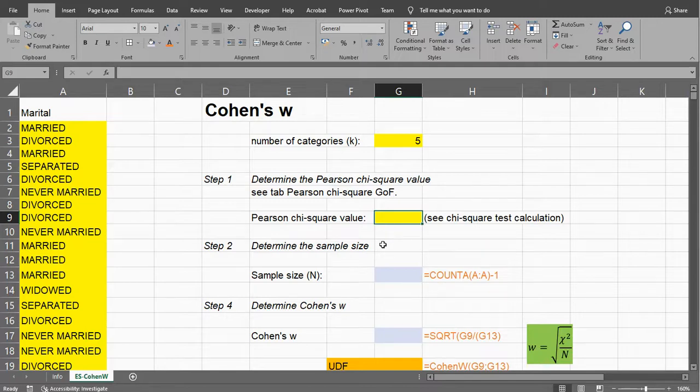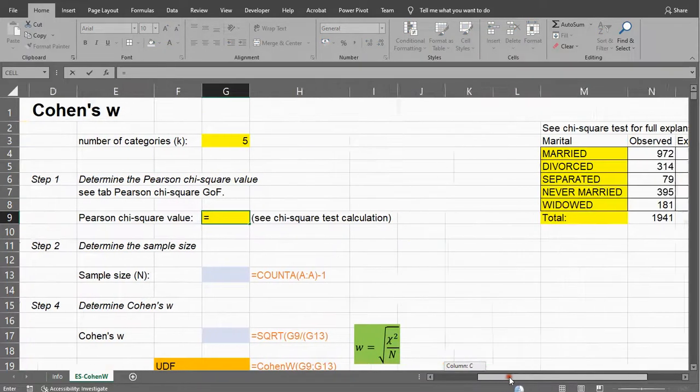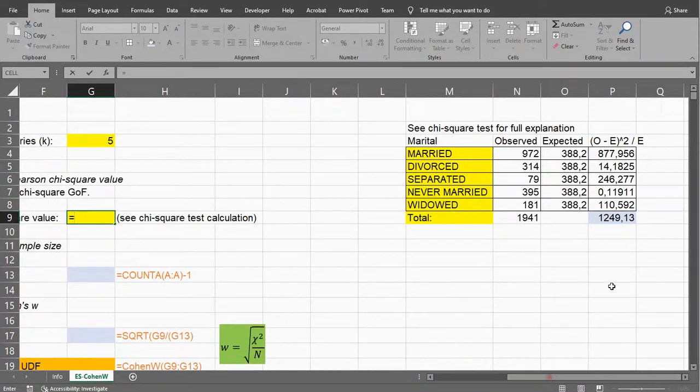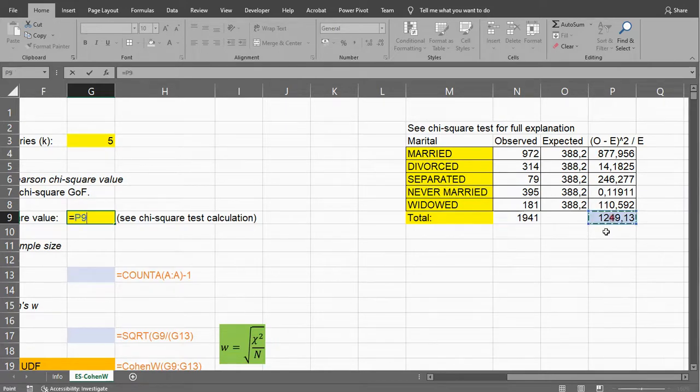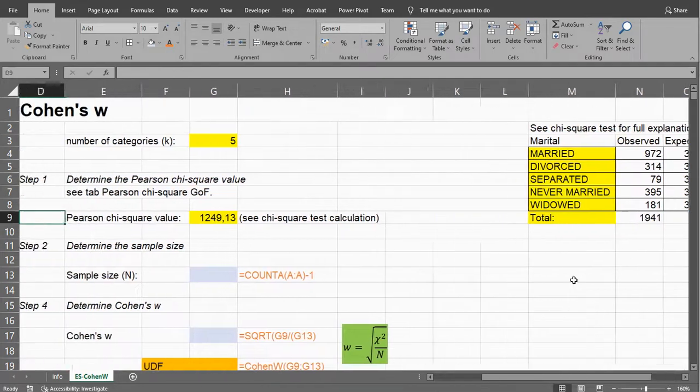I have a separate video on the Chi-square test where I actually calculate this, so I'm not going to repeat all of that here. I put it in this spreadsheet, so here's a very quick way of calculating it, and in my case it was 1249.13.